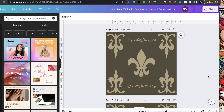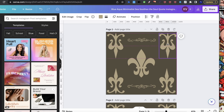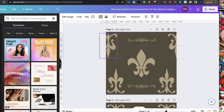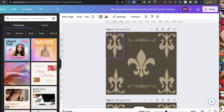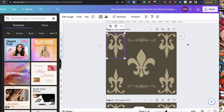Hey guys, welcome to a new video. Today I'm going to be showing you probably the easiest way to create seamless patterns with Canva. I've seen tutorials where people take elements and put them against the line, trying to make them repeat seamlessly, but I have a different strategy that I think is super simple. I've never really shared it, but it is super simple and it comes out really well.